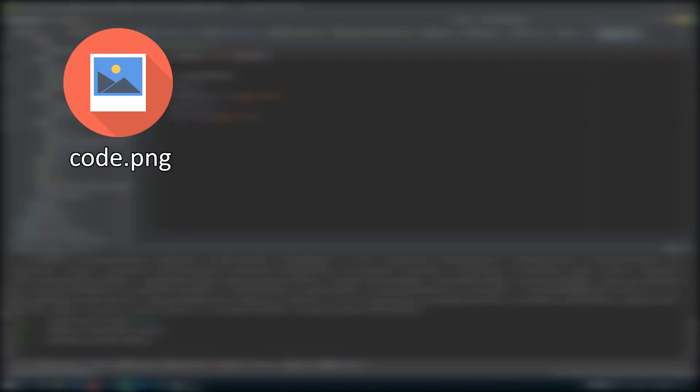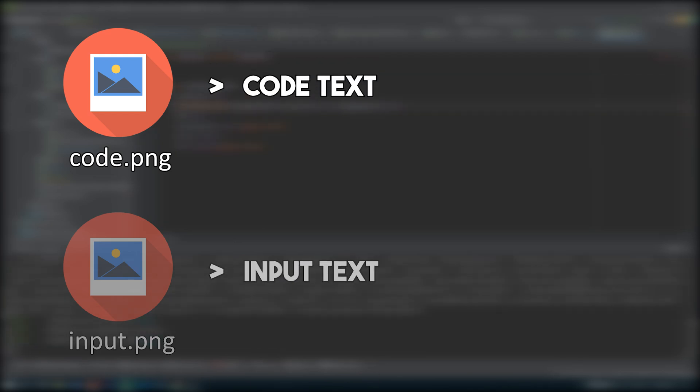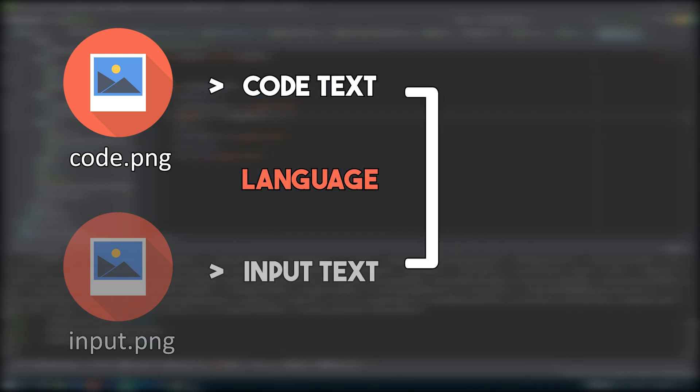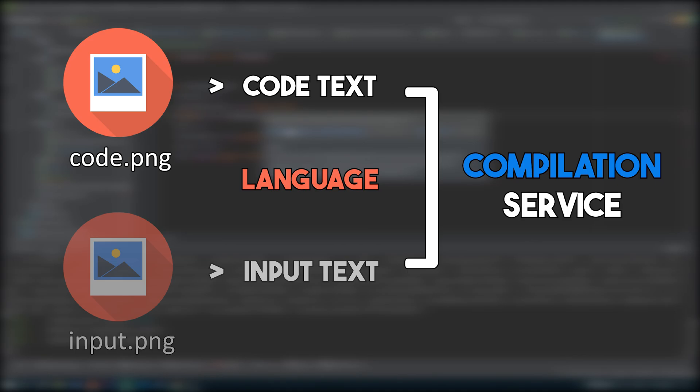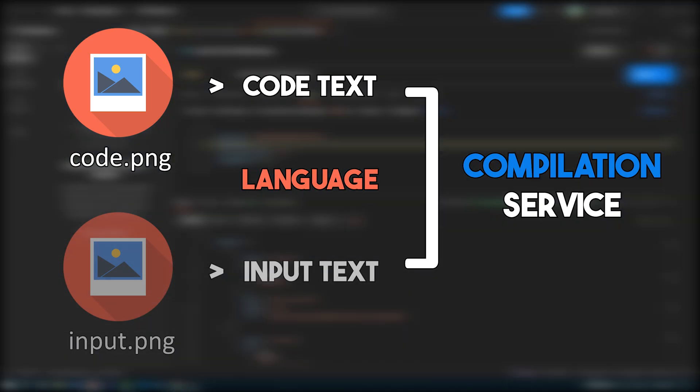Now, back to the compile endpoint. I currently can extract the text from an image while accounting for indentation. What's next is, given an image with the code and, optionally, an image with predefined input, then get the text of these, along with the corresponding language, then feed them to an appropriate service that will spit out the output so that I can further turn it into an image using the user's handwriting.